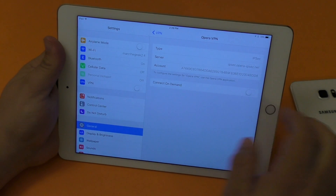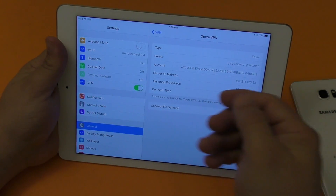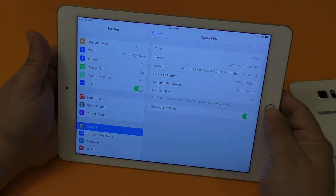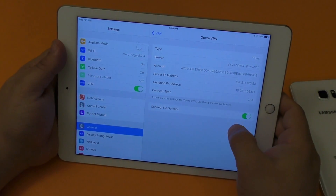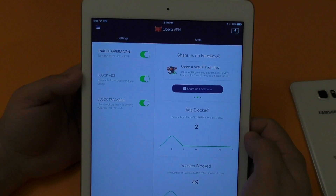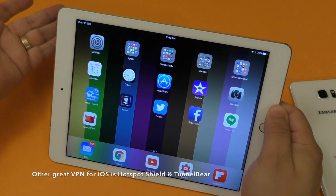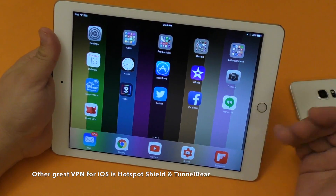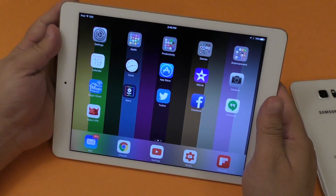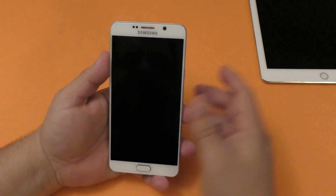I recommend enabling the 'Connect on Demand' option. If the VPN is off for some reason and you open a secure app like a banking app, it will automatically turn the VPN on. I recommend leaving it that way. Everything else you'll mainly do inside the Opera VPN app itself — it's very easy to use. Once enabled, you can browse any public Wi-Fi without worrying.